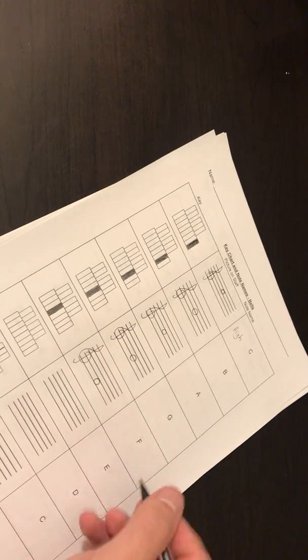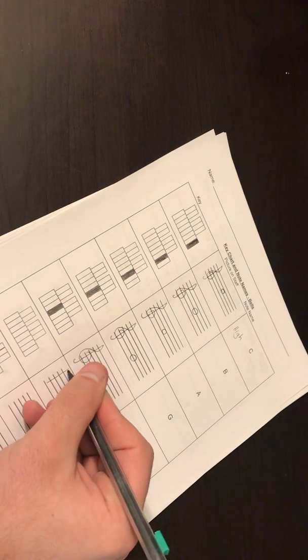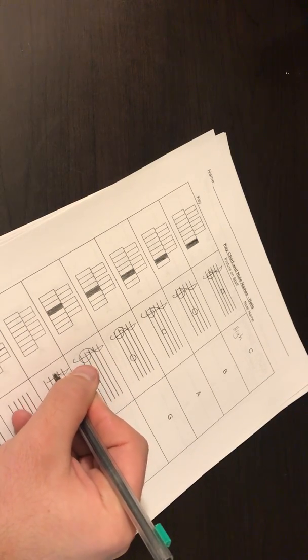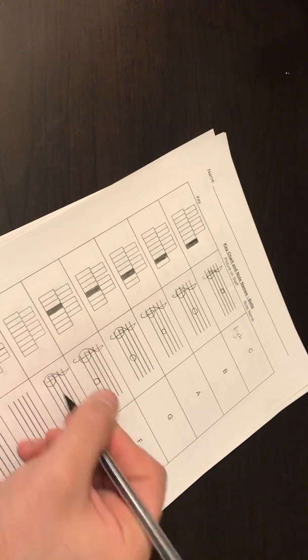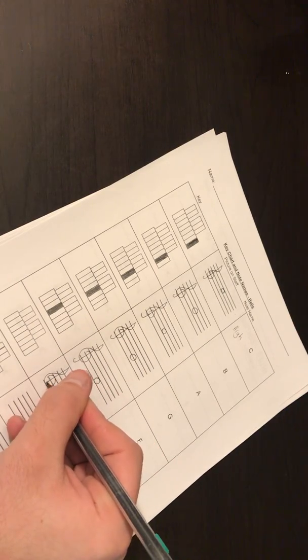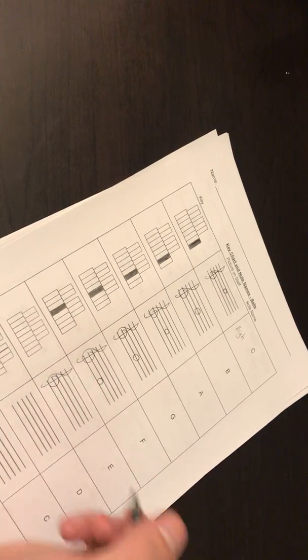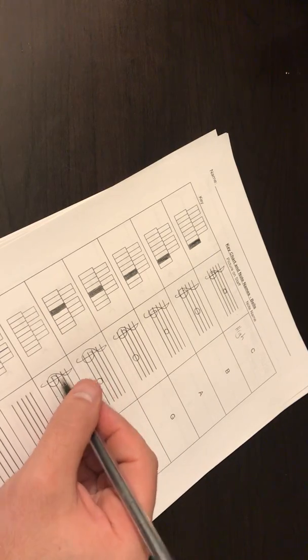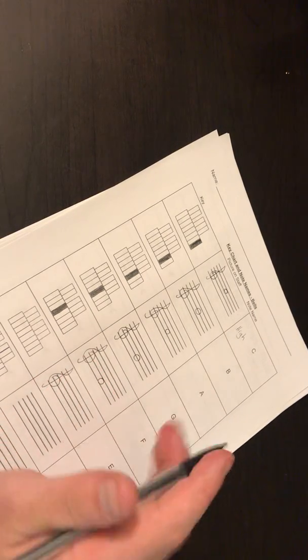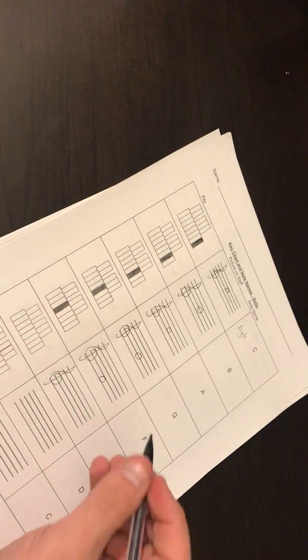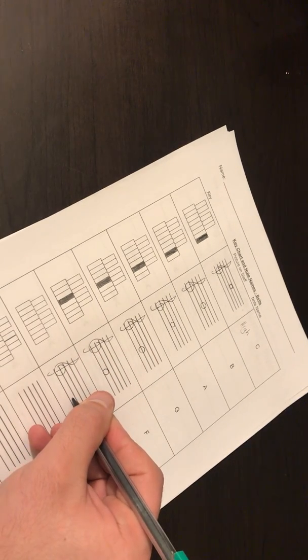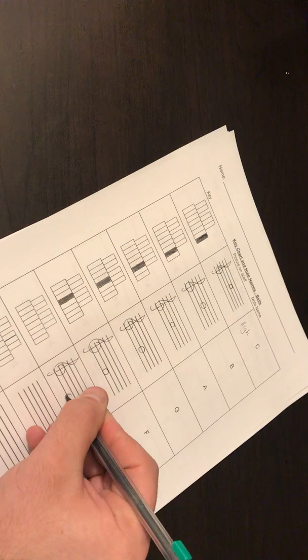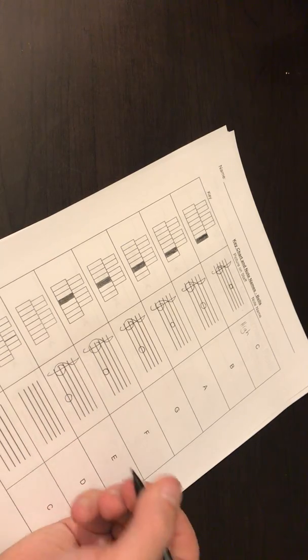Next note is E. Nice treble clef. Don't forget that tail. It's very important to get this tail. If you're not getting them right the first time, or if you're not drawing them quickly, that's super cool. We are going to draw so many of these that you will become a pro when we are done.